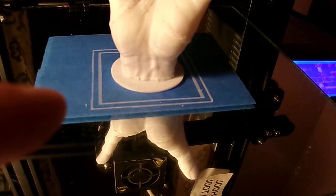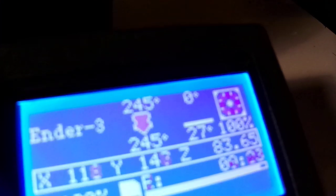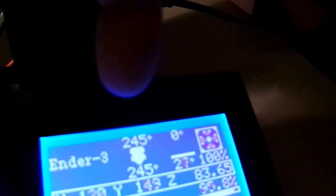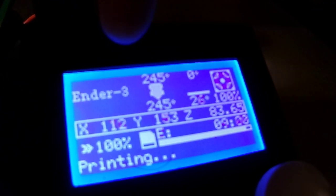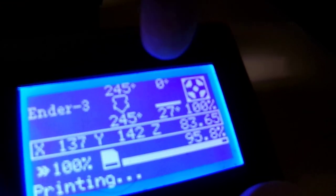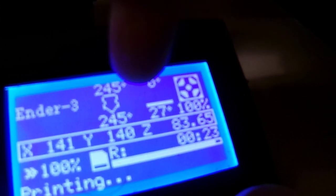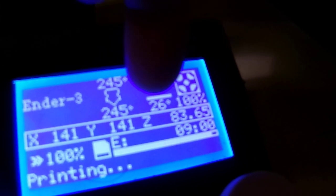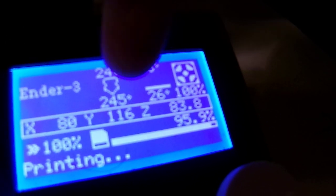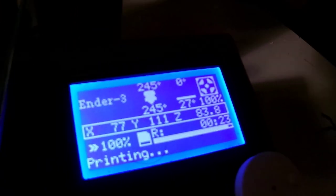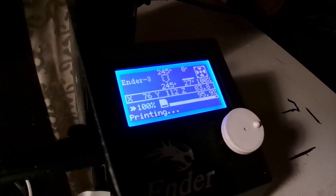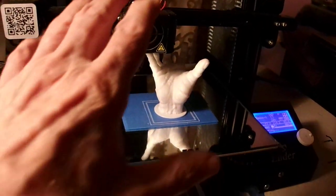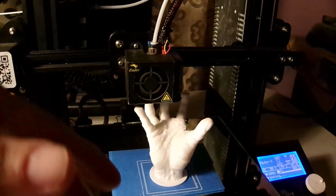I'm not heating the bed. The nozzle is at 245°C. The bed set point is zero—it's at 26 Celsius, which is the room temperature right now in this location. It's open air.